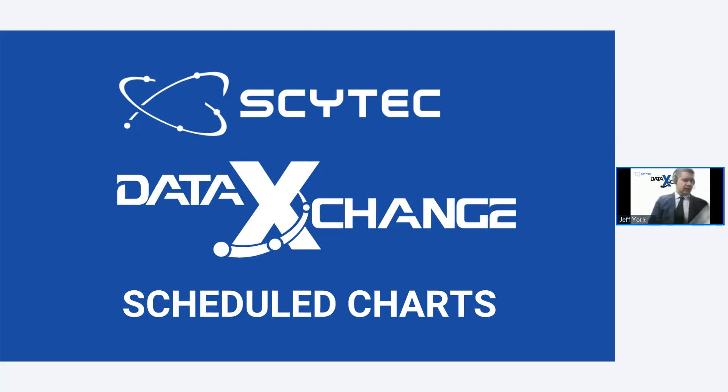So we're going to go ahead and get started. Hello, and thank you all for joining SciTech here today to learn about how you can improve your shop floor processes with scheduled charts.